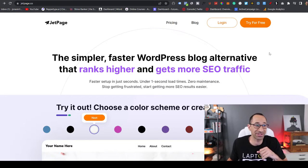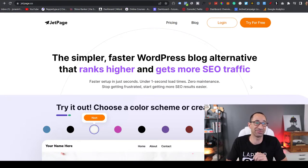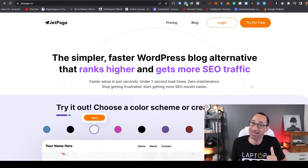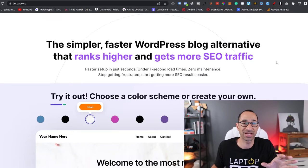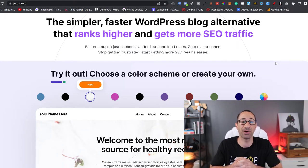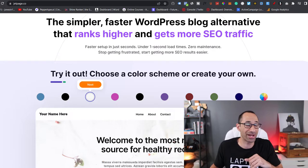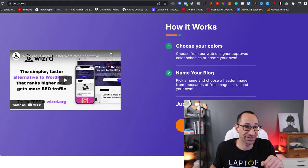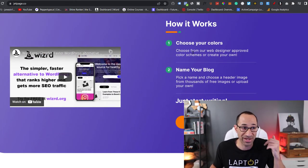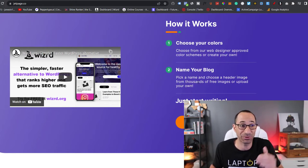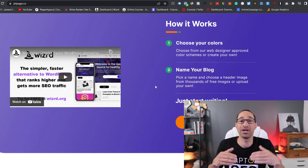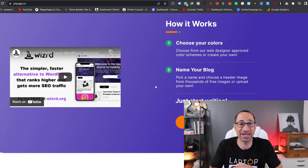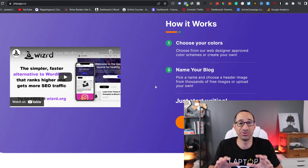What this website and software allows you to do is to set up your website extremely quickly so that you can focus on putting content out into the web as soon as possible. Because the sooner you do that, the sooner you will be able to start driving traffic towards your affiliate links. So sit back and you guys can make the decision for yourself whether JetPage is something that you'd like to give a try. If this is the first time you've heard about it, welcome to JetPage. It is the simpler, faster WordPress blog alternative that ranks higher and gets more SEO traffic.